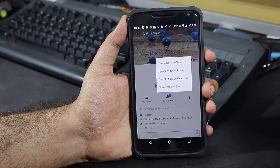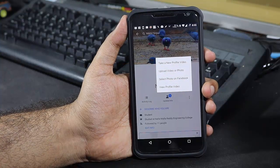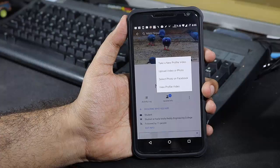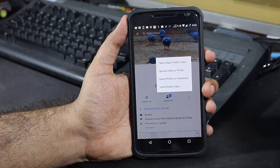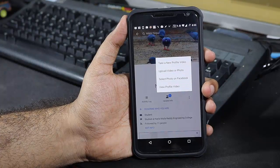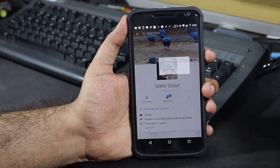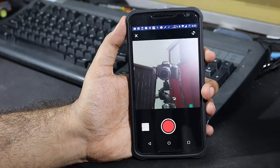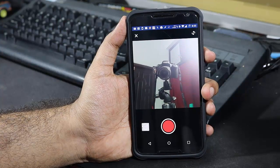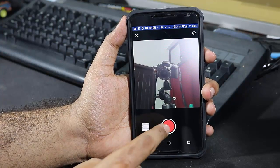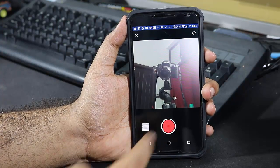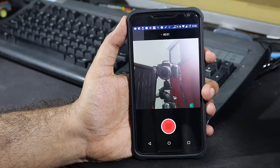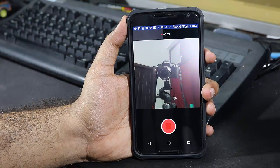You can also use an existing video, but you can set a maximum of 7 seconds for a video as your profile picture. So let me just record a new video. The Facebook application will open the inbuilt camera app — just click this button to start recording. It will record the video for 7 seconds.